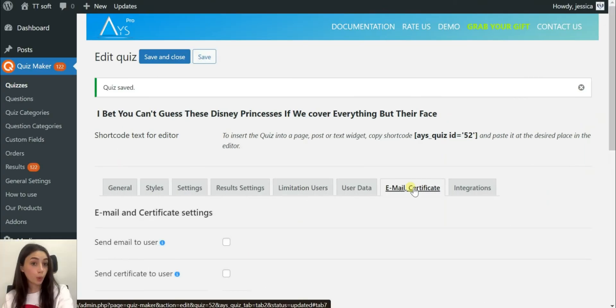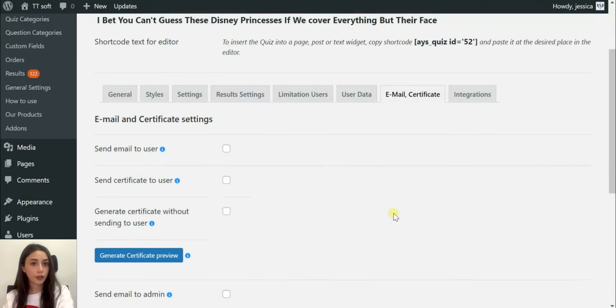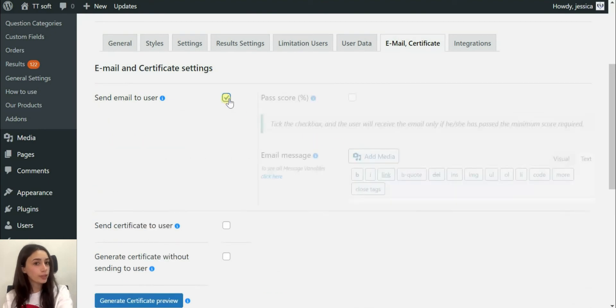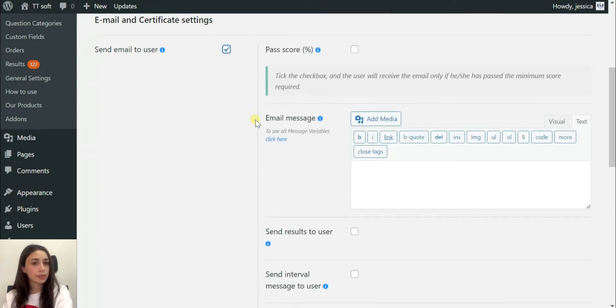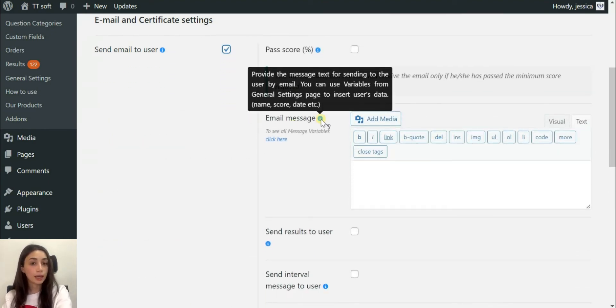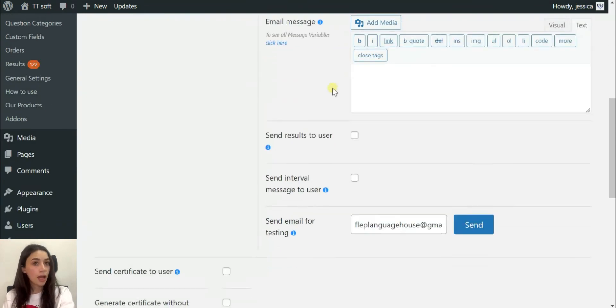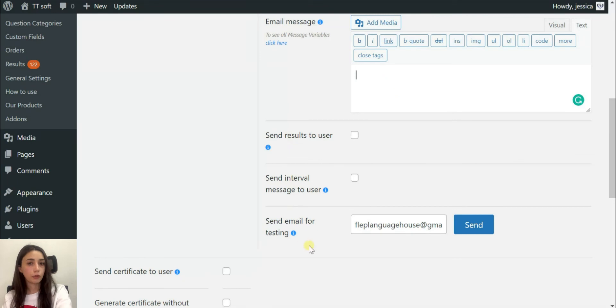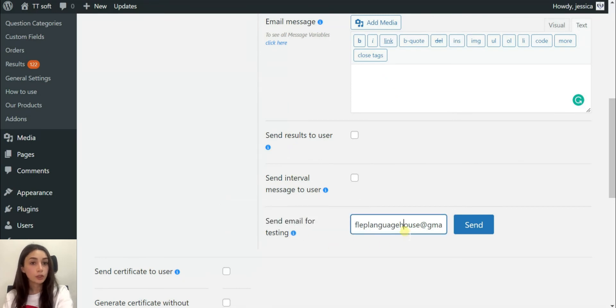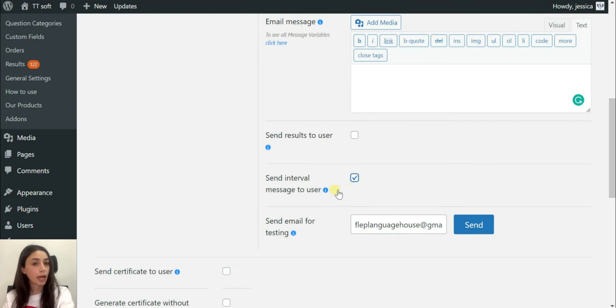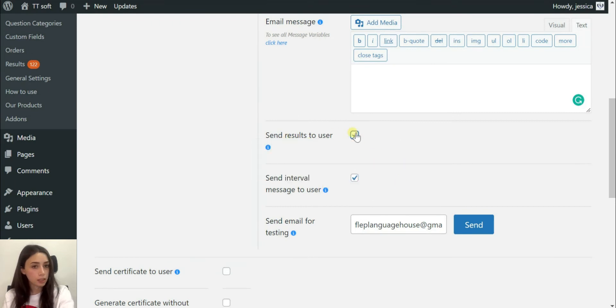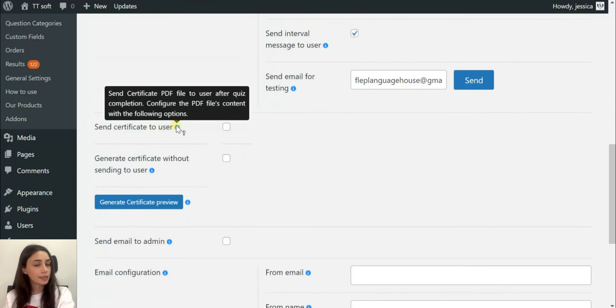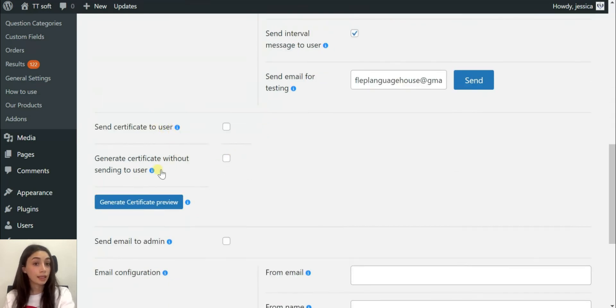What we have here is email certificate. In this section you can design a certificate or even their results and send it via email. Imagine if you have created a viral quiz with appropriate results that people actually want to get and are interested to get. Imagine the number of leads and email lists that you are going to generate by using this functionality.